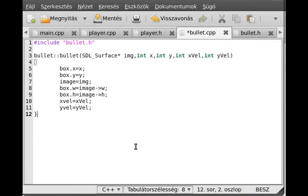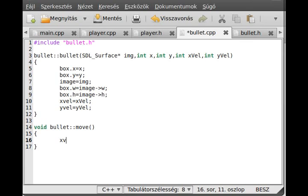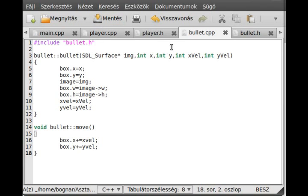The move function comes. Void bullet move, this will be very simple. The collision detection will not be here. Box.x plus equals xvel, box.y plus equals yvel, that's all.